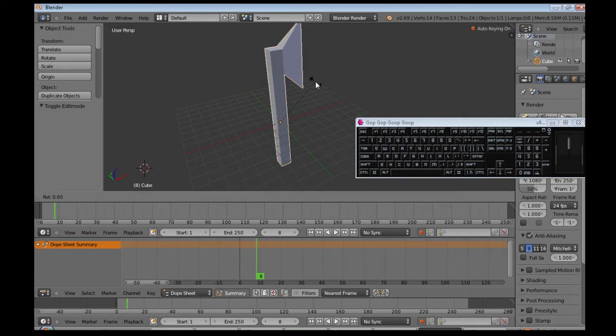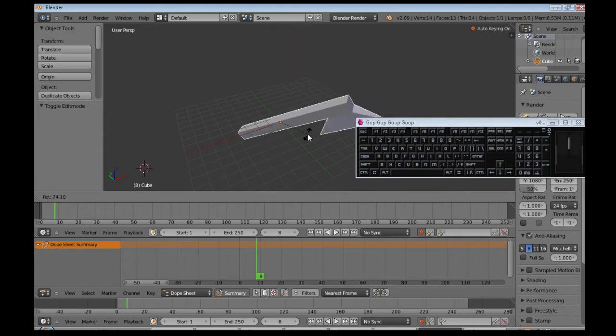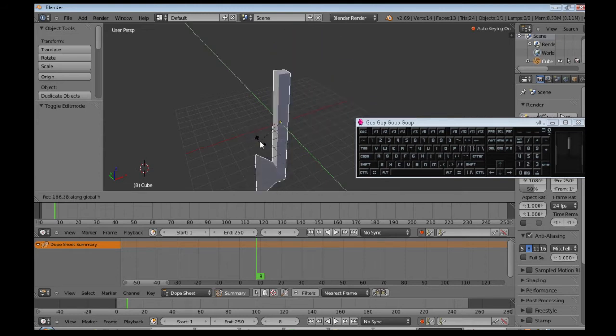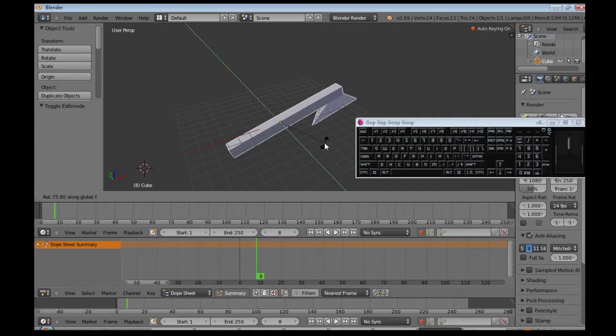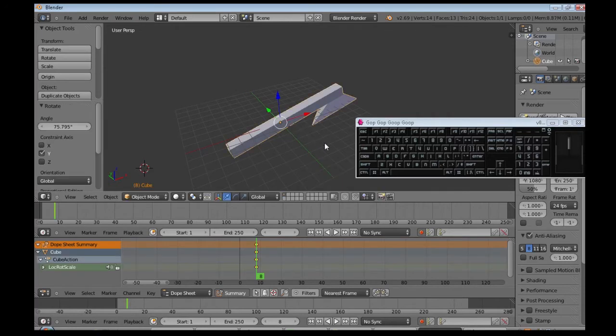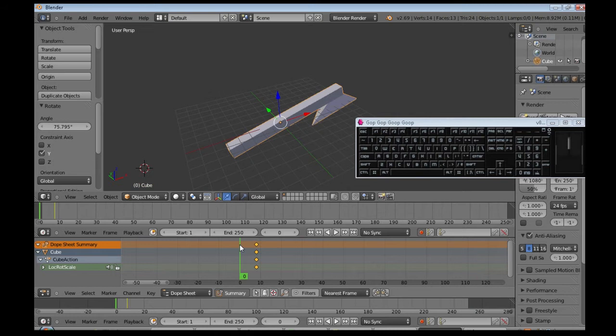So I'm going to press R, and Y to lock it onto the Y rotate. Now I'm going to click, and so it made these little yellow things there, for that.